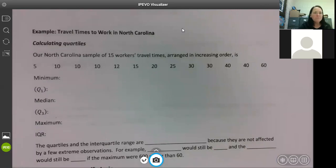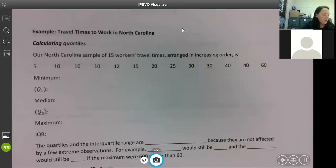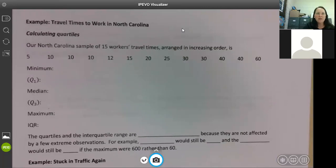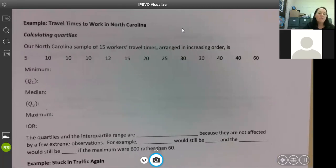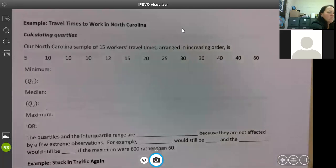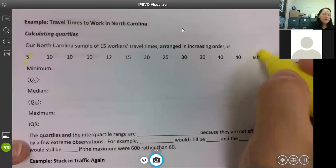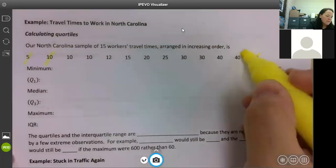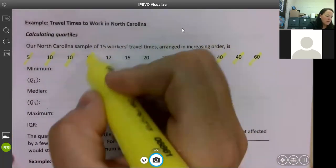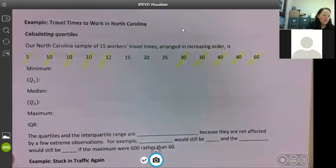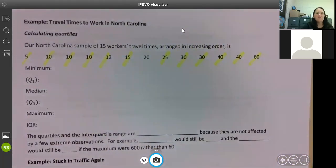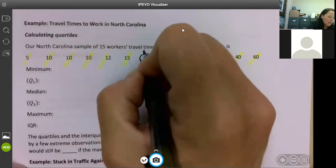So we're starting on travel times to work again. The first thing we're going to do is figure out your five-number summary, and we're going to do that from just looking at this — we're not going to use our calculator. So the first thing you want to do is find the median. I'm going to mark them off with my highlighter so we can still see them. Five and 60, 10 and 40, 10 and 40, 10 and 30, 12 and 30, 15 and 25 — that makes 20 our median.